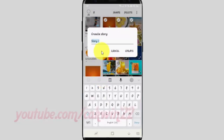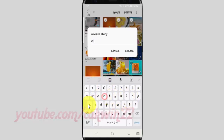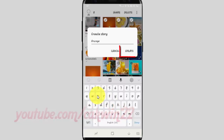Type the story name you want. Tap Create.